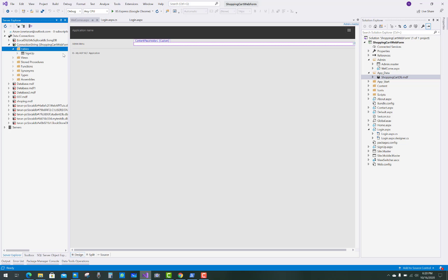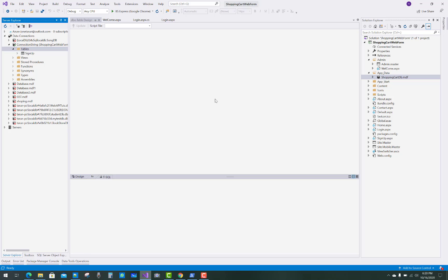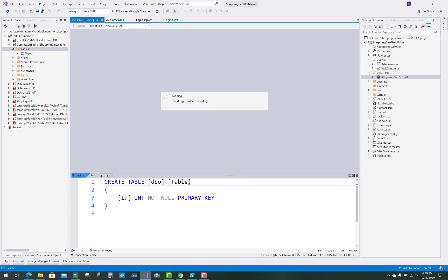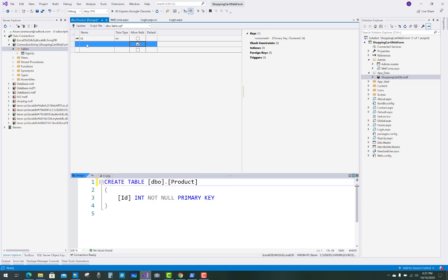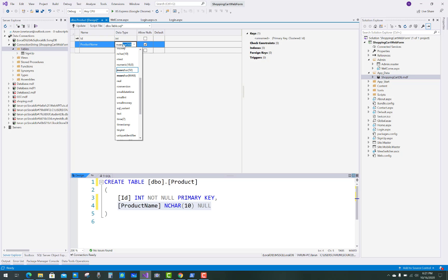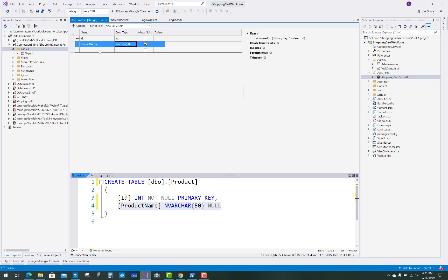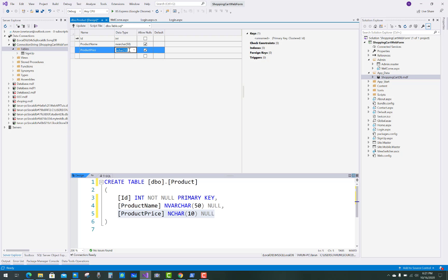Hello everyone, welcome to my channel ASP.NET WebForm. Today I'm going to show you the next video tutorial of the shopping cart project. In this project I'm going to show you how to create the table for the shopping cart. This is the essential table — the product table — in which you can take some properties, or fields and columns.